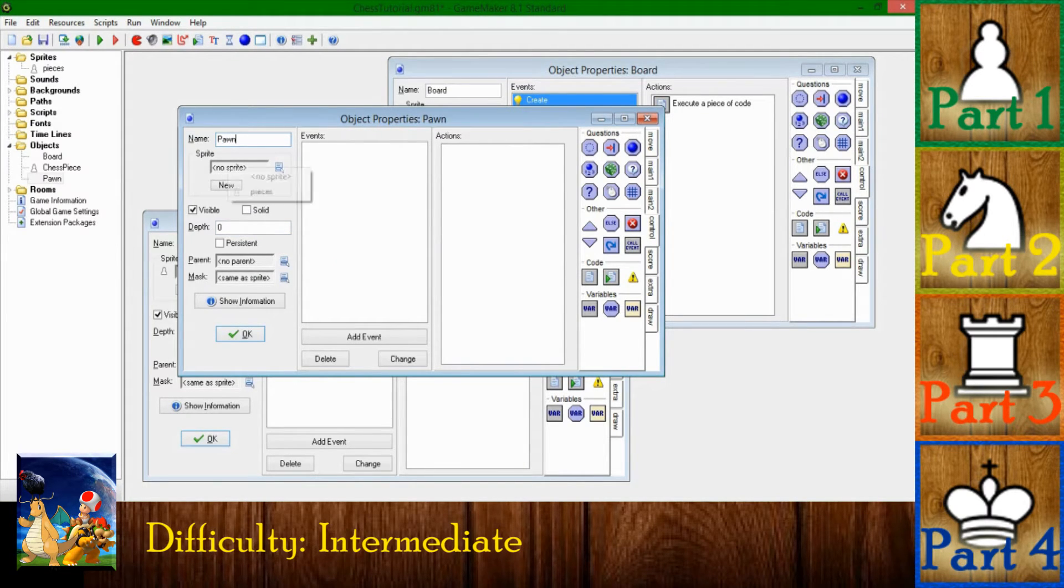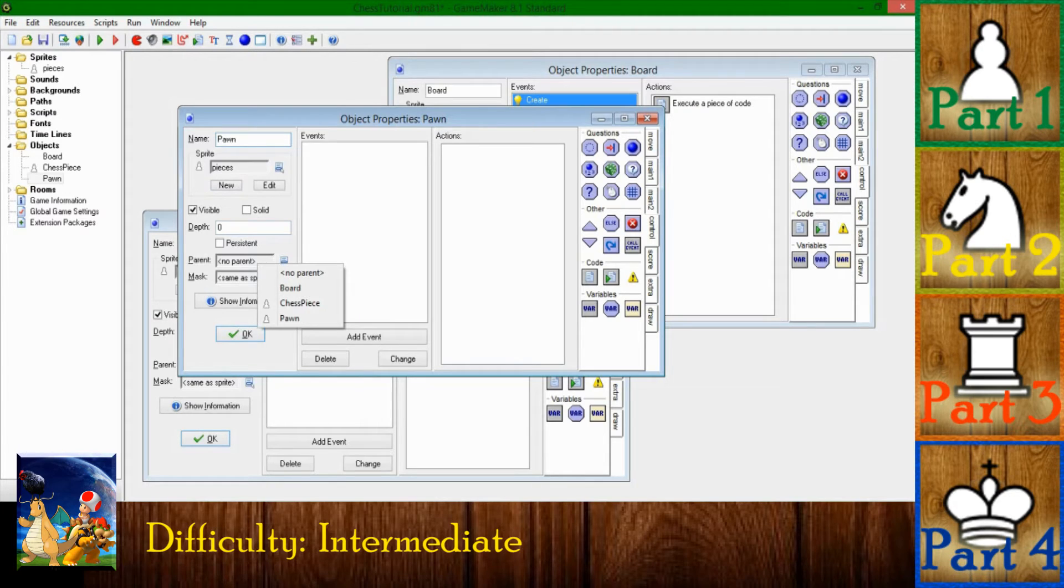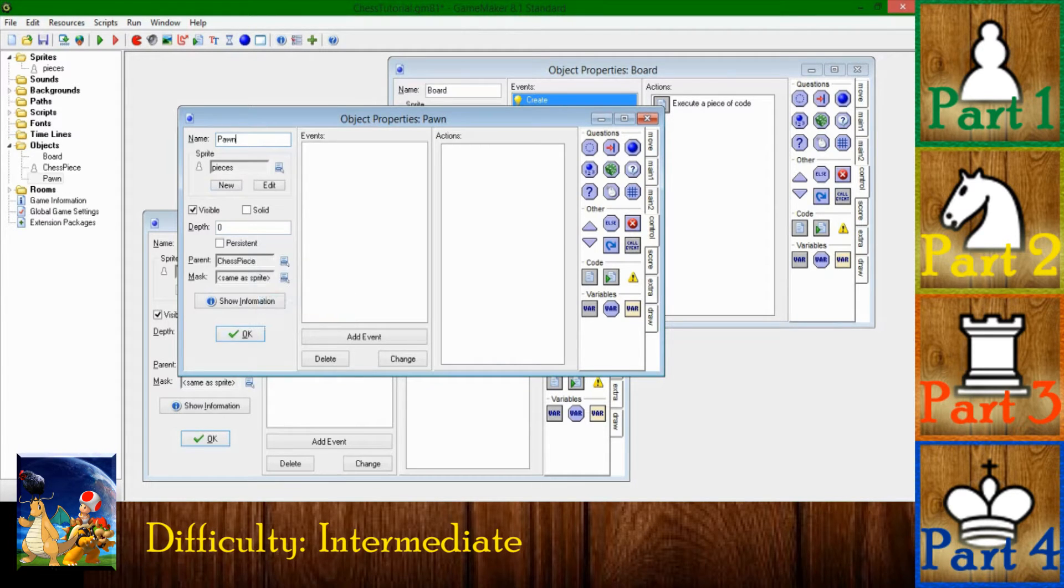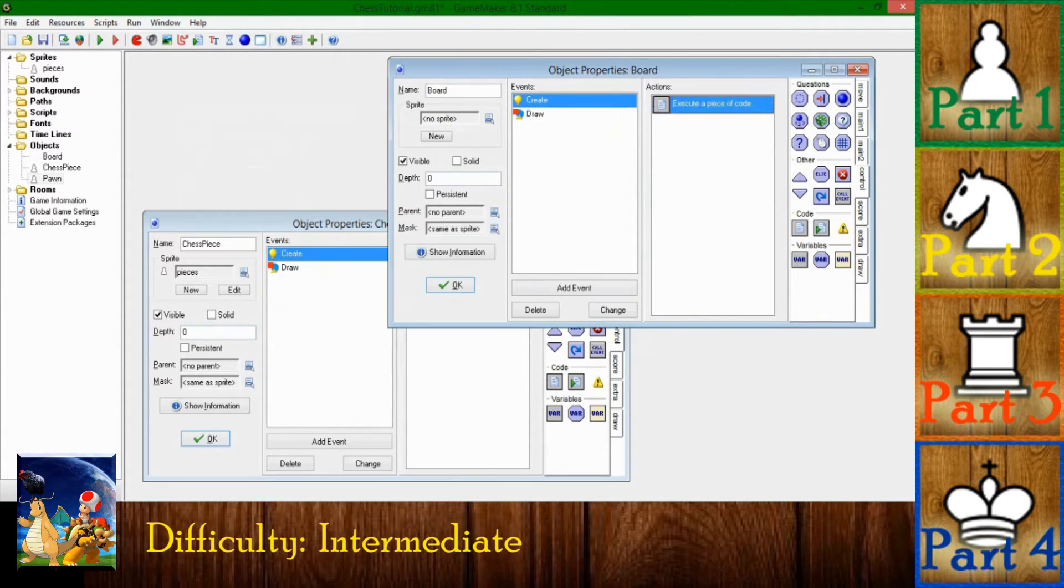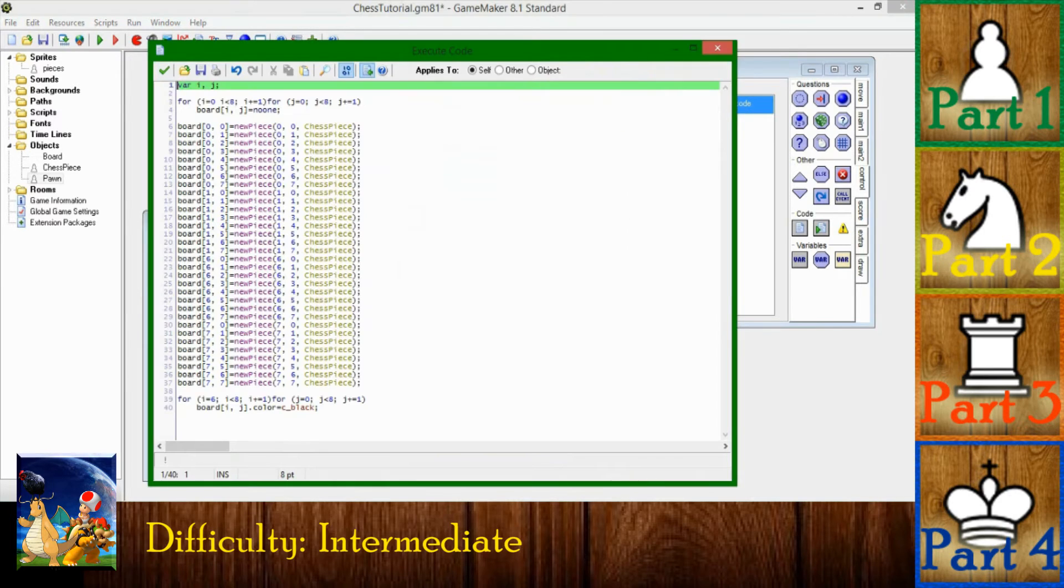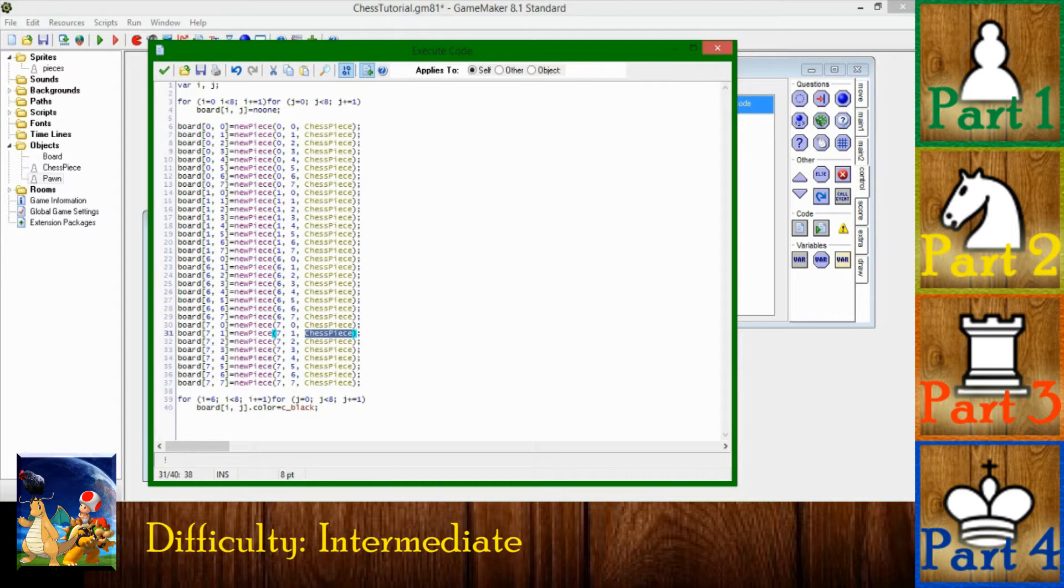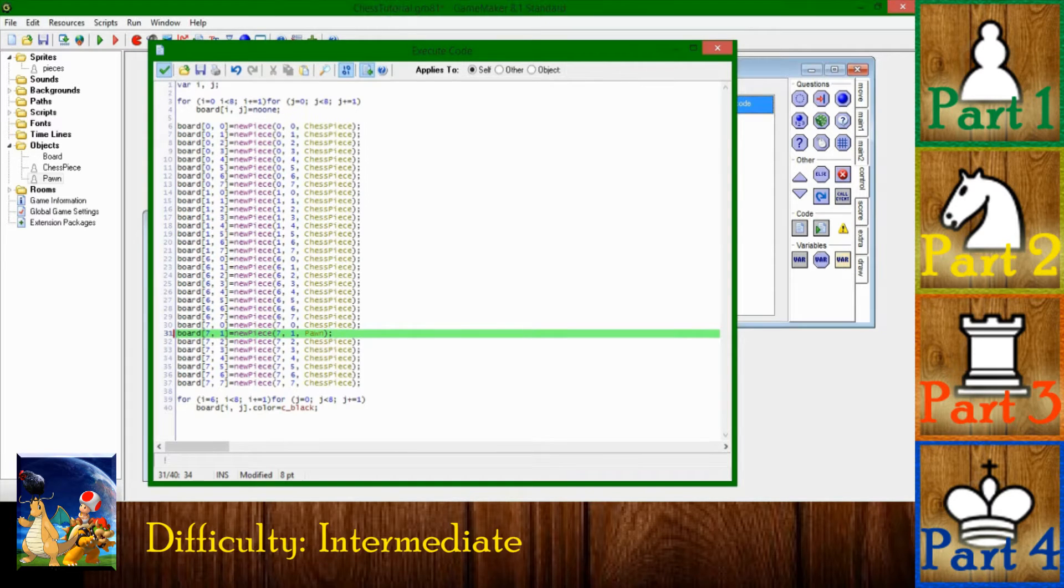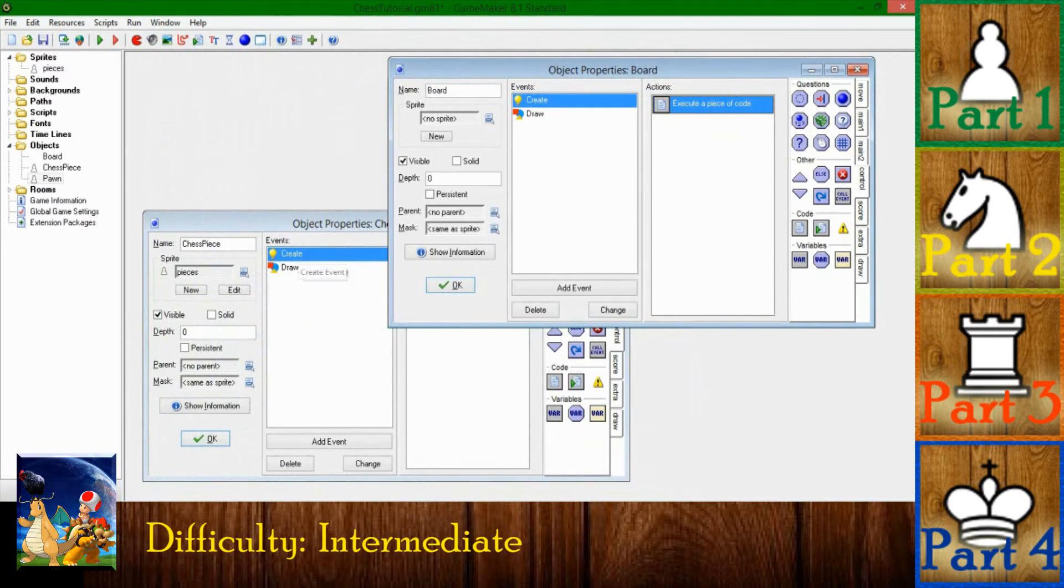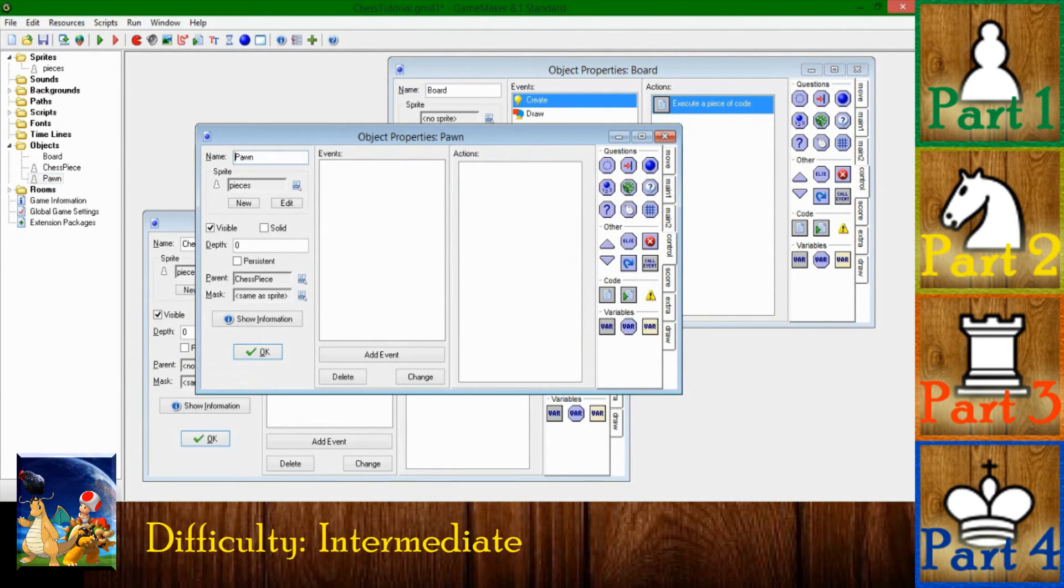I'm going to be creating an object called a pawn and setting a sprite to that. And down here in the parent thing, instead of no parent, select chess piece. So if I'm going to go into the board, instead of telling the game to create a chess piece at say position 7-1, it's going to be creating a pawn.